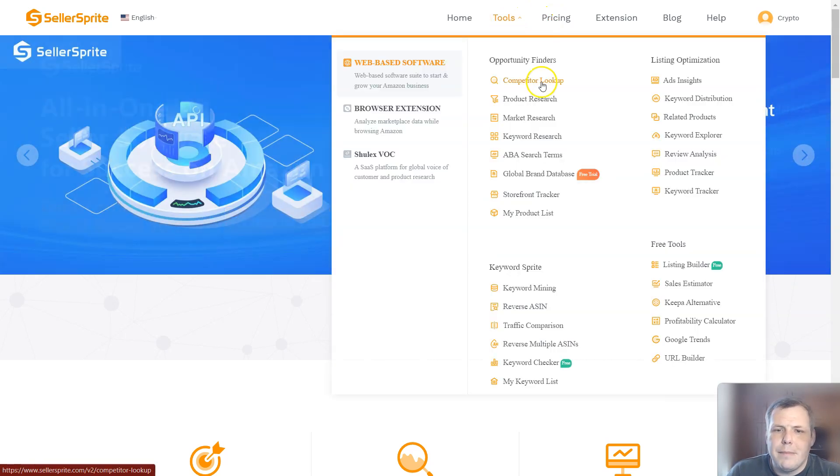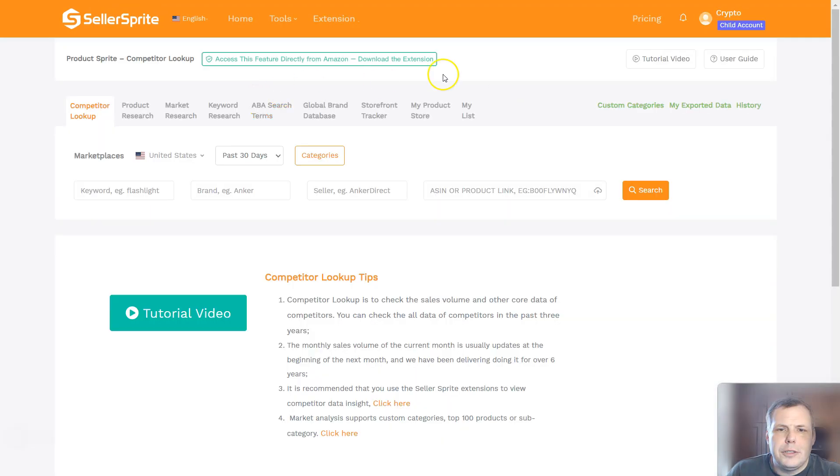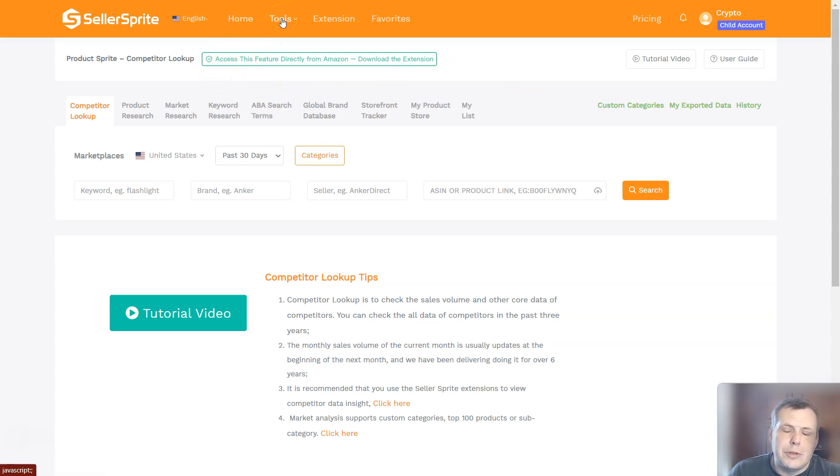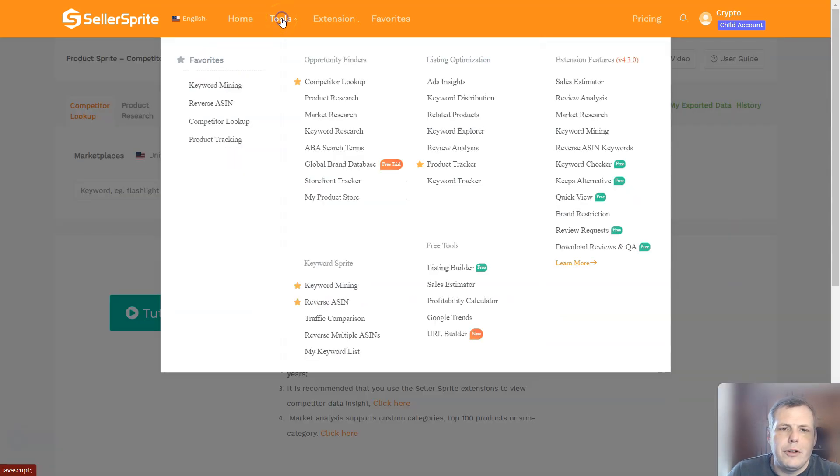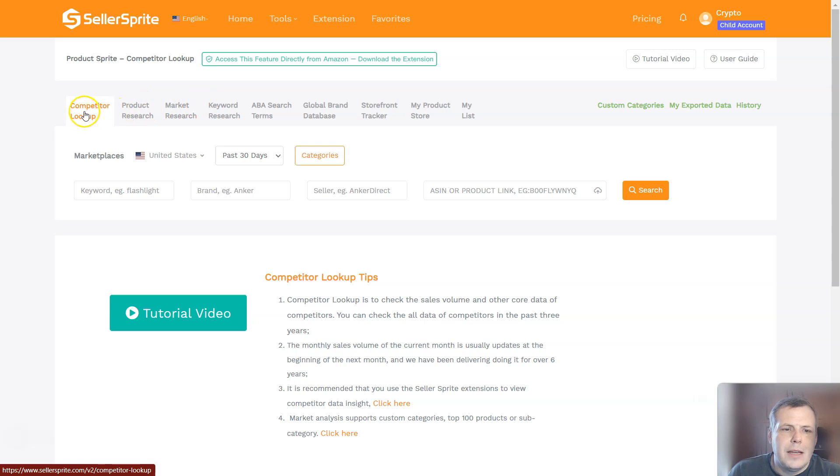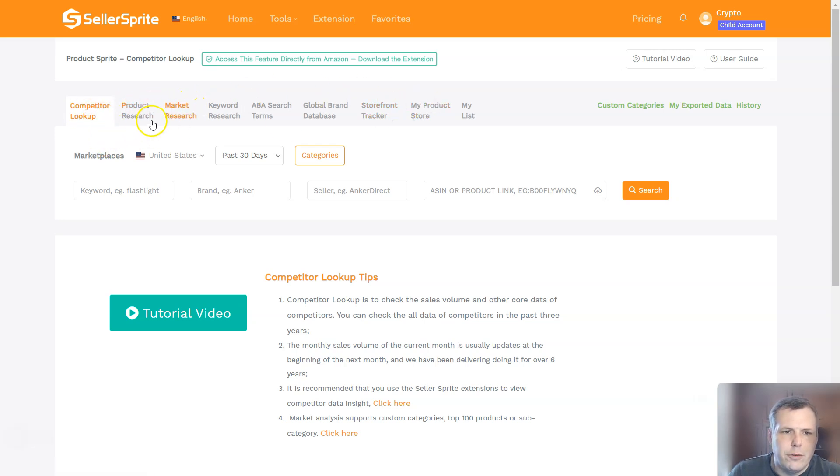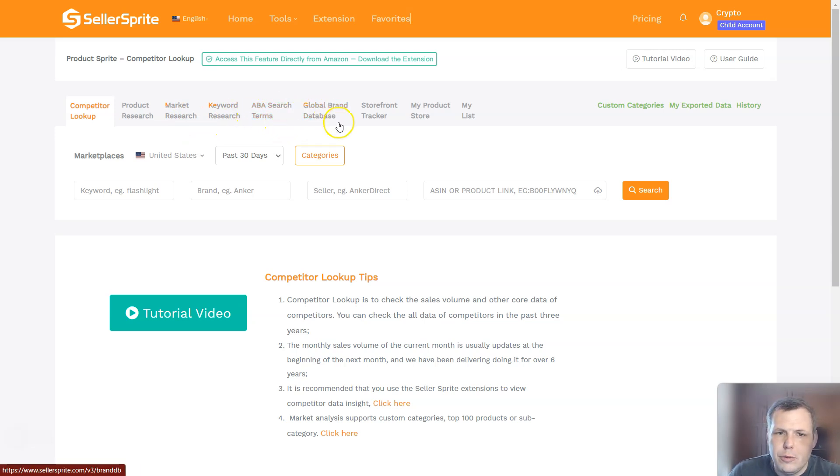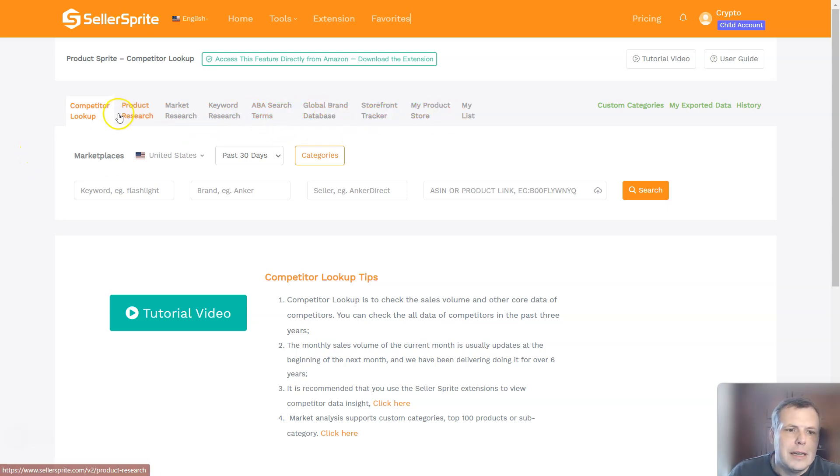But let's take a look at the competitor lookup. You're just going to go to the tools, if you click on tools, you'll be able to see all of these right here and you just click on that. And it's very easy. Now you have right here as well, another competitor lookup, the product research which puts everything in order for you as well, the market keyword, ABA search terms, global brand database, storefront tracker.